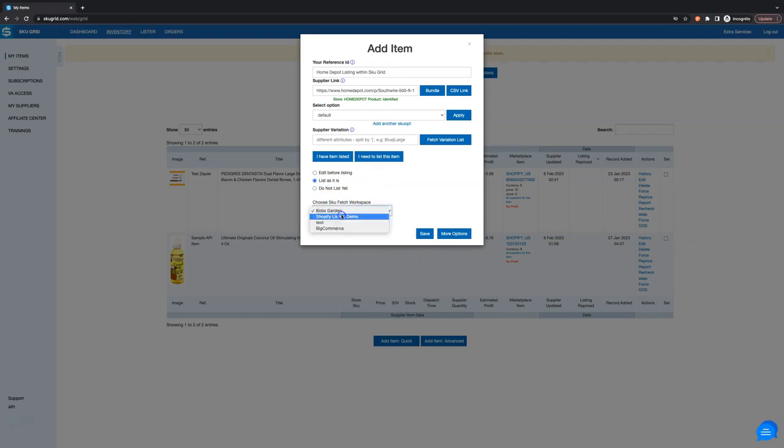Choose the SKU Fetch workspace that you have configured for the marketplace where you want to list this item and click save.